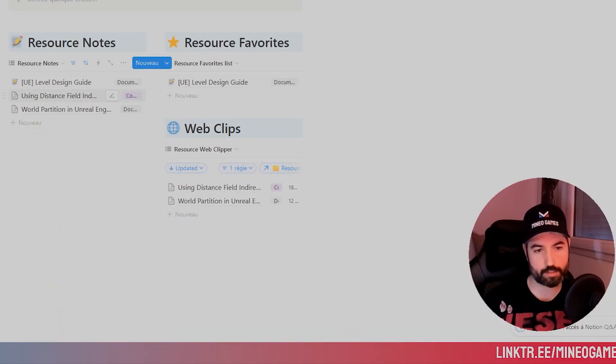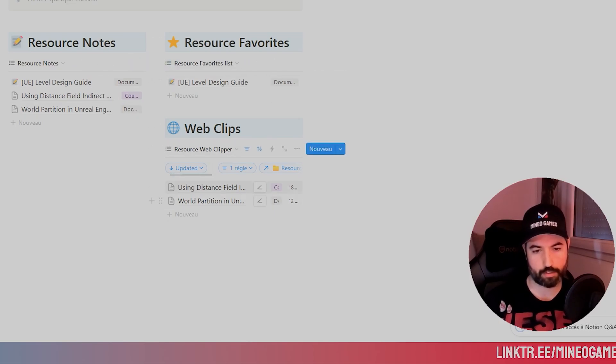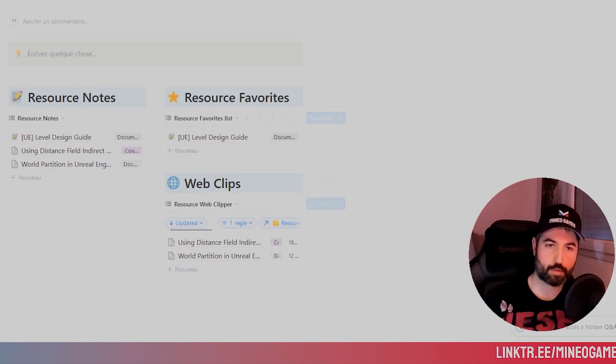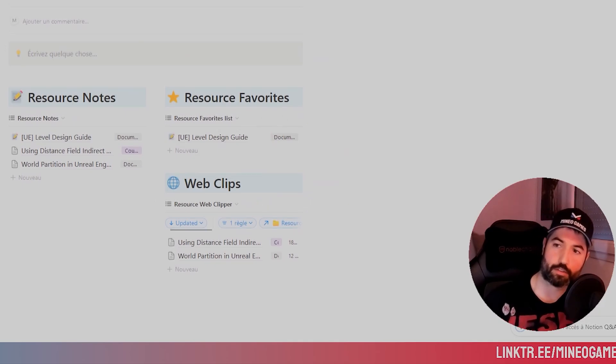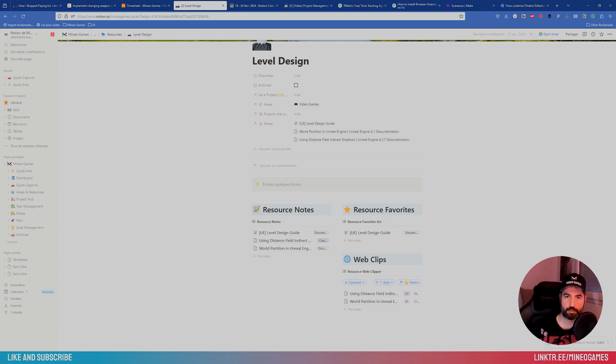So it's another database, and the favorite one, web clips, when they have a link. Yes, it's a way of organizing the notes. So like I said before, having two tools is kind of painful, and it's not pushing you to use them.